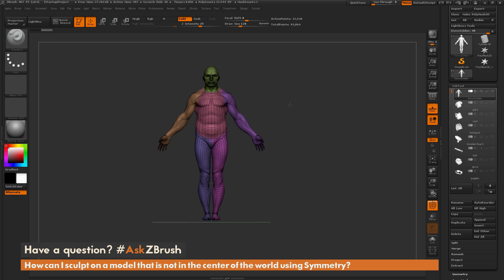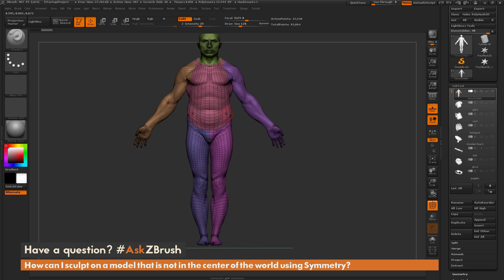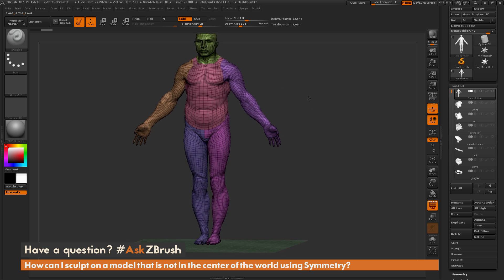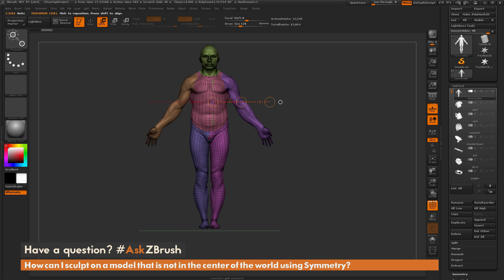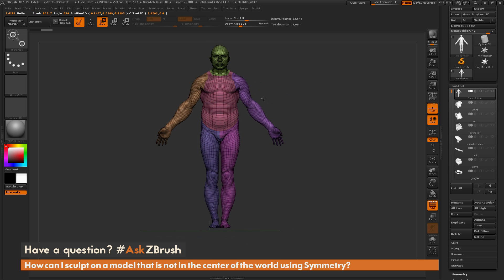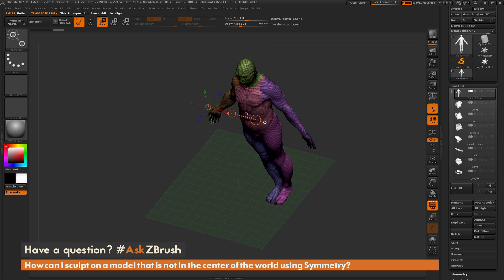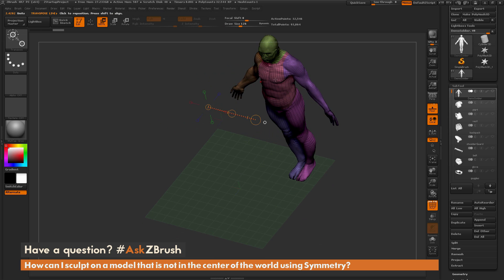The demo soldier has multiple vertices along his mesh, and ZBrush will remember that this vertex here matches with this vertex over here, this vertex here matches with this vertex over here, and so on. With this stored, I can take the demo soldier and move him off into space.